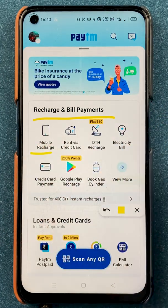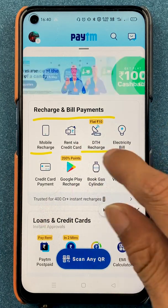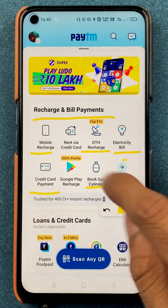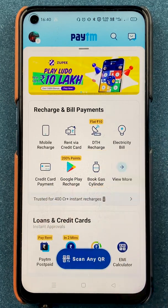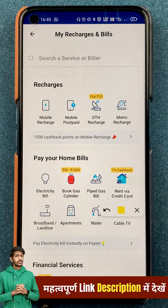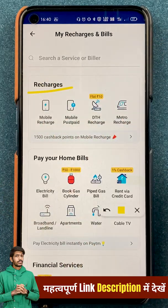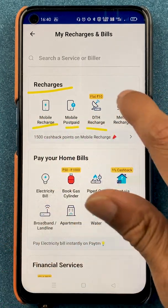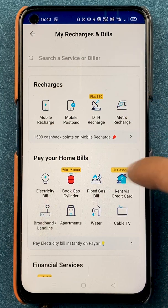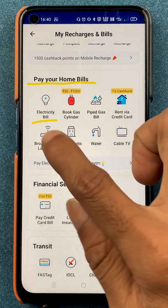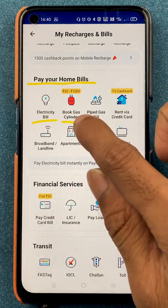You can see it has mobile recharge, DTH recharge, electricity bill, you can book a cylinder, credit card payments, and a view more option. If you select that, on the next page you can see multiple options category wise. Under recharges you can see mobile recharge, mobile postpaid, DTH recharge, and metro recharge. Scrolling down under pay your home bills, you have electricity bill, book a gas cylinder, pipe gas bill.